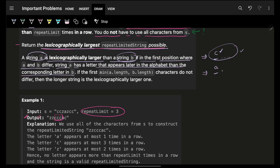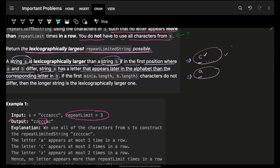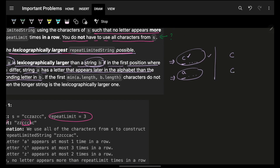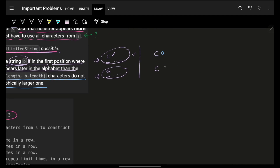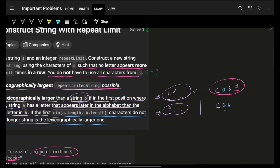What if both strings share the same prefix? Then the first differing character decides — for example 'd' vs 'e' makes the second string larger. If lengths differ but content is same up to the shorter one, the longer string is lexicographically larger.